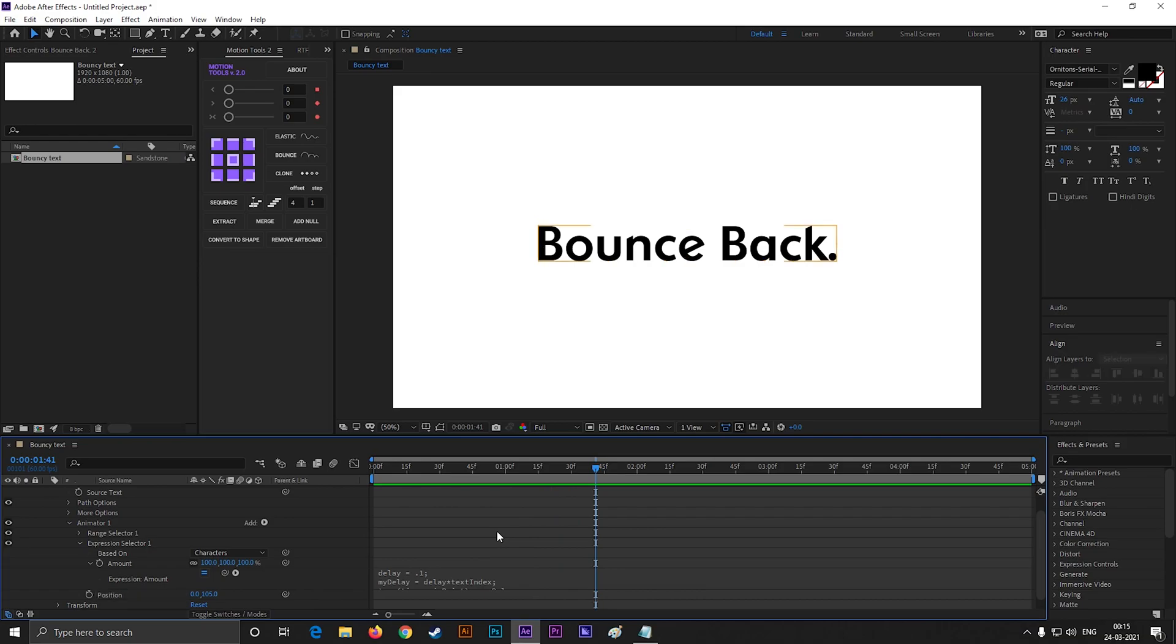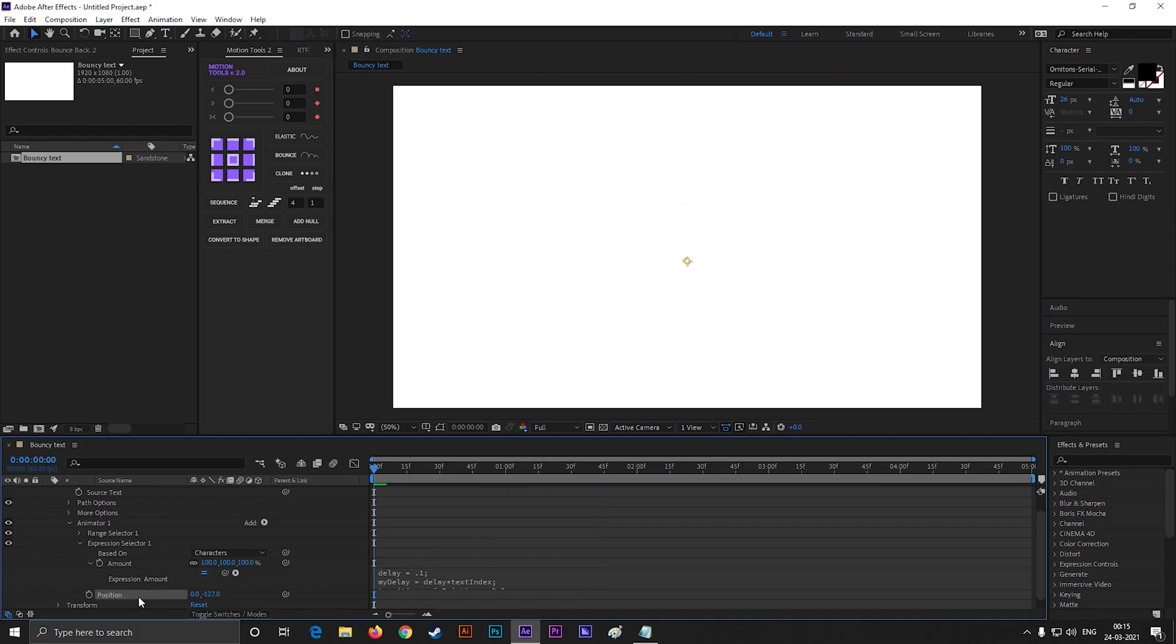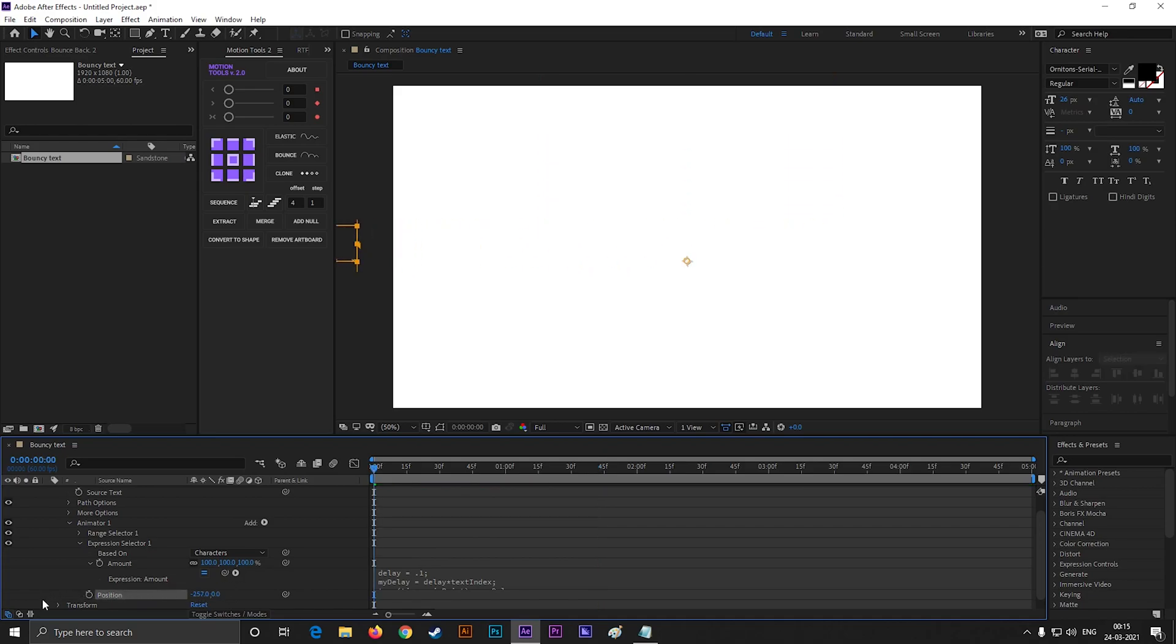So these are the two techniques to create a bouncy text animation. Let's wrap it up for today. I will catch you in the next one. Till then keep exploring new things.